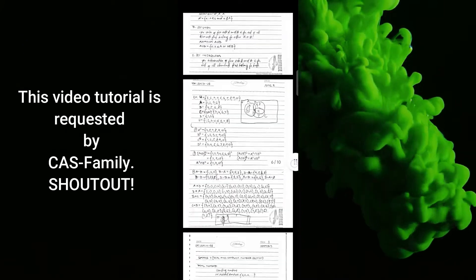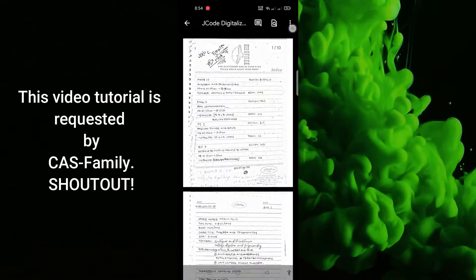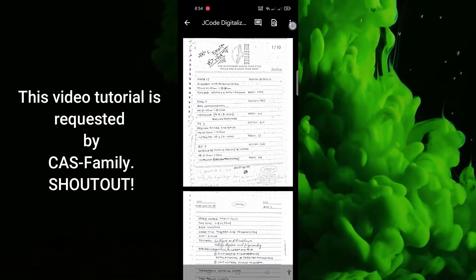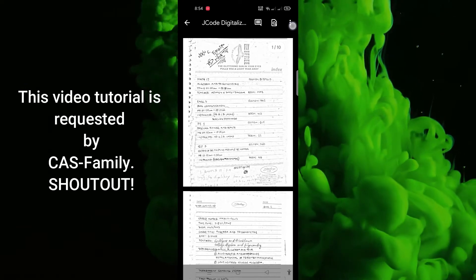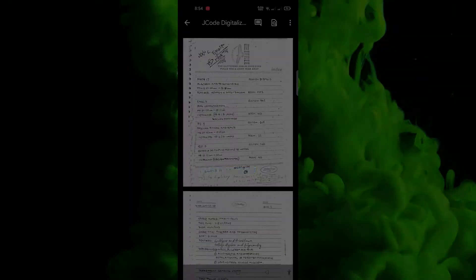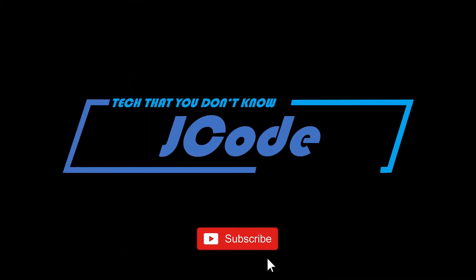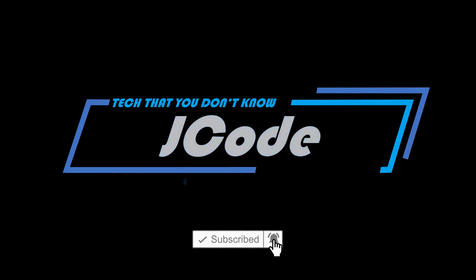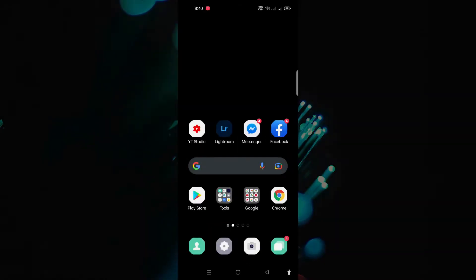In today's video, you will learn how to use Google Drive Scanner to scan documents and save them as PDF files. Coming up next in Jcode.